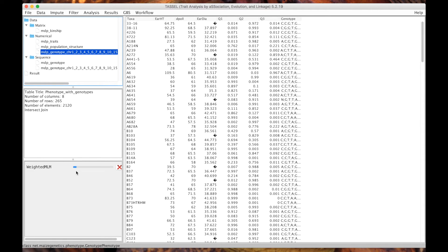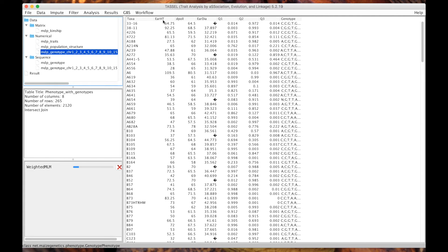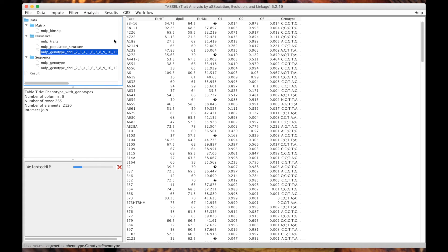The reason I wanted to run this thing first, as you can see, is because it takes a long time. We have three traits, we have 200 individuals, we have five principal components for population structure and one kinship matrix. You can guess that the more individuals you have the better your power is going to be, but the longer this is going to take.